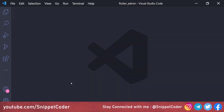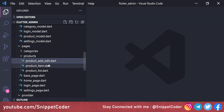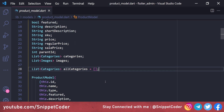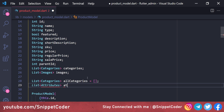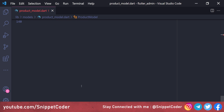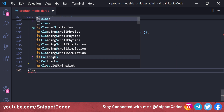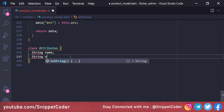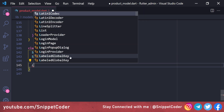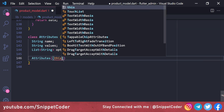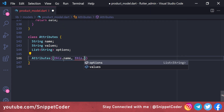First of all, we have to modify our product model file. We go to the model folder, open the product model file, and add a list of attributes — a variable named 'attributes' initialized with an empty array. We also create an Attributes class with variables: string 'name', string 'values', and a list of type string named 'options', then create the constructor with 'this.name', 'this.values', and 'this.options'.